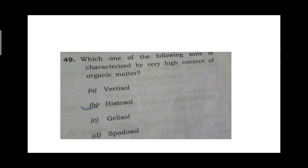We have studied alluvial soil, black soil, laterite soil. These are also very important. But we also need to know about the US classification soils. If you open the chapter on soils of India in NCERT, there is a table with Verti soil and Histo soil, but no description. And these questions ask for descriptions.